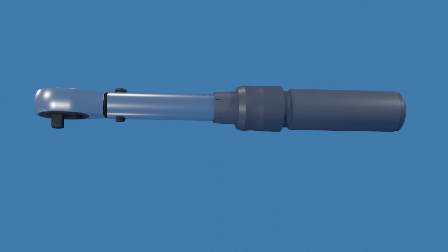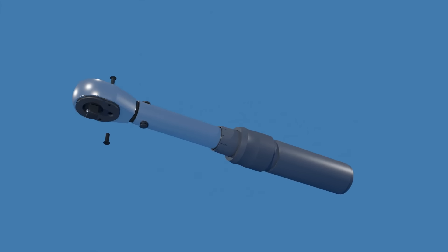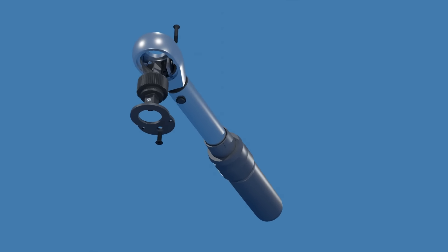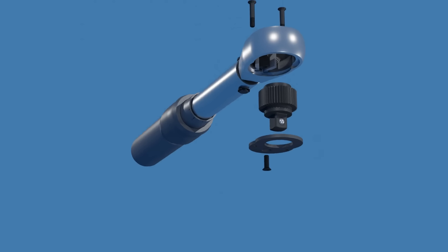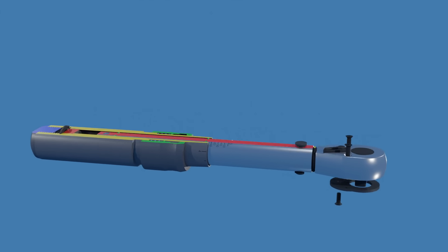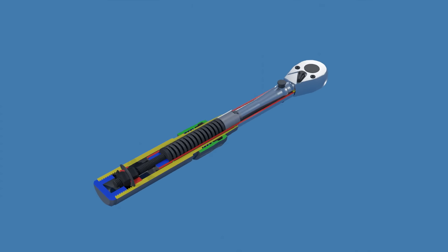This is a ratcheting click type torque wrench. It's the most commonly used torque wrench available. In this video we'll take a close look at the mechanism inside to see how it works.